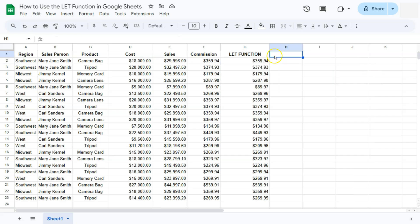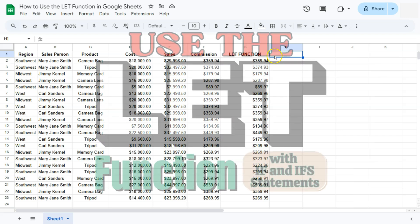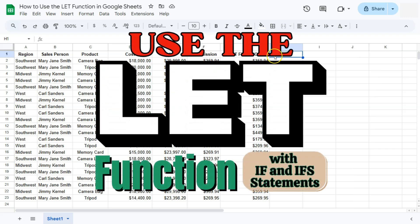That's how you can use the LET function in Google Sheets. Thanks for watching — if you found this video helpful, do leave a like and subscribe for more helpful videos. See you in the next one.